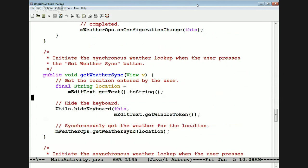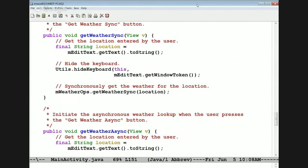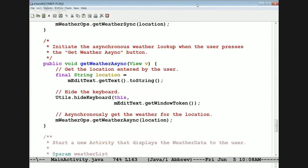Here are the basic ways the user can interact with the system by clicking the get weather sync or get weather async buttons. What they do is grab the string the user entered — the location — hide the keyboard, then use the weather ops object to invoke a call that will ultimately go to the service. It will either be resolved in the cache or go to the weather service web service. Async and sync work essentially the same way; they just call different methods.